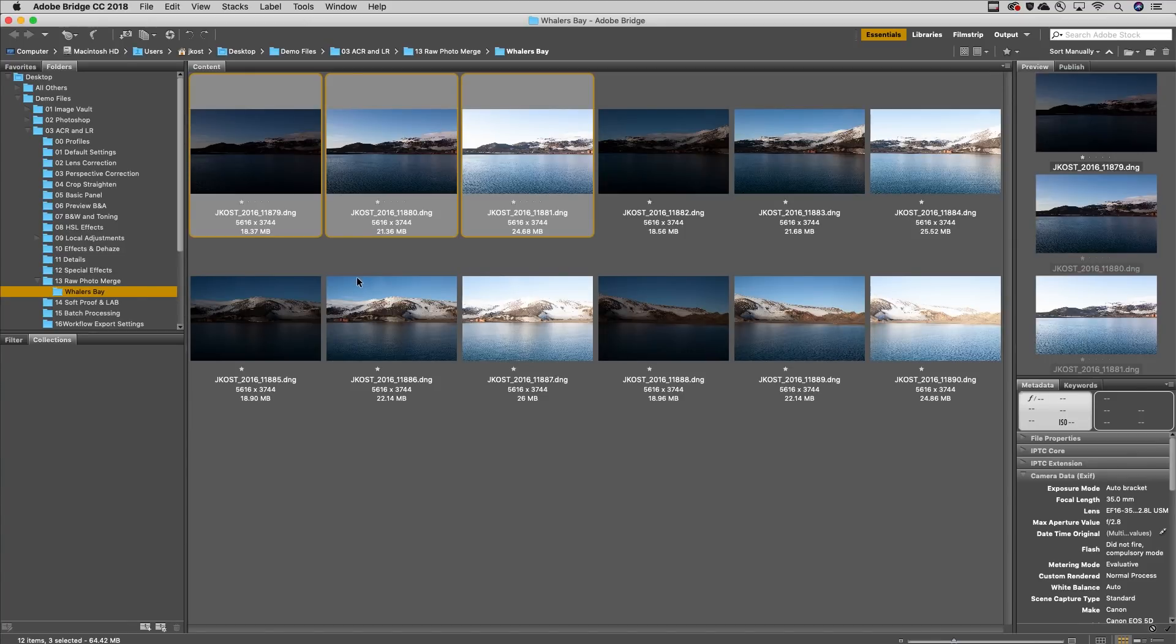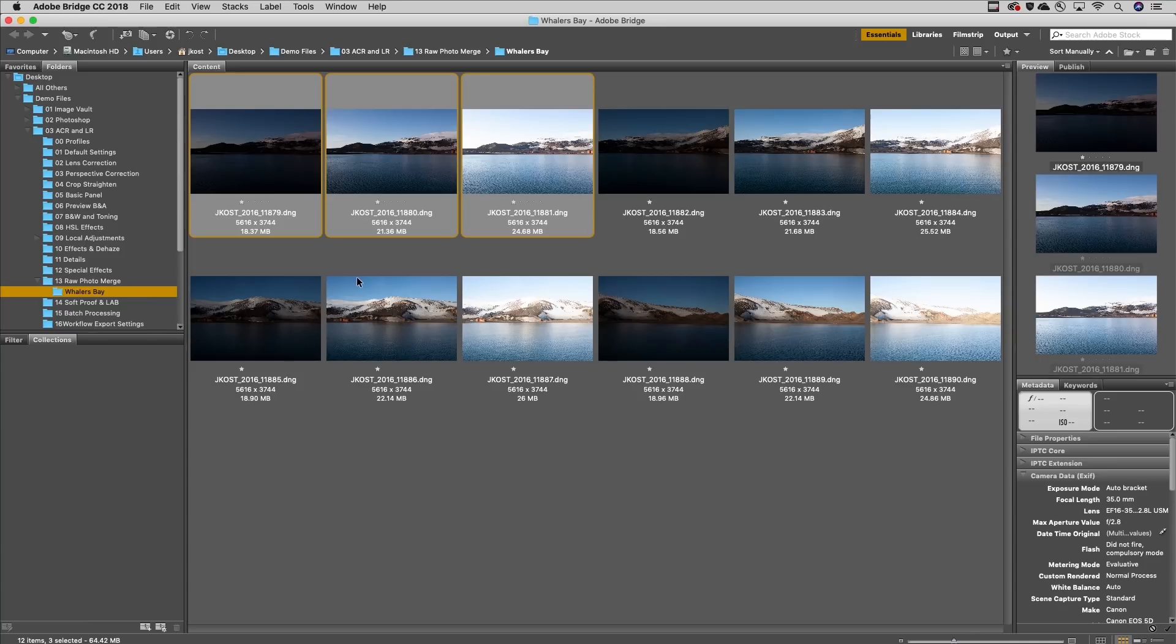It's easier than ever to create raw, high dynamic range panoramas using the new merge to HDR panorama command in Adobe Camera Raw. In this example, I captured three bracketed exposures for each one of the four panels that will be used to create the panorama of the Whalers Bay.